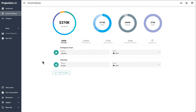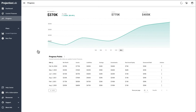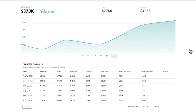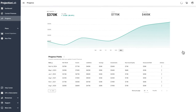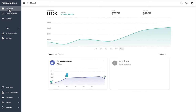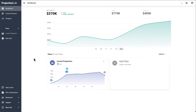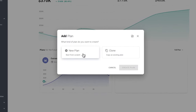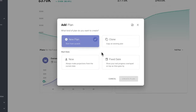Each time Current Finances gets updated, it will automatically create a new progress point that gets saved over on the Progress screen. The app does work on mobile too, but personally I would recommend setting things up on a computer since the extra screen real estate can be helpful. Now let's talk about plans — what we're really here to do is make projections. We can create a new plan like this.